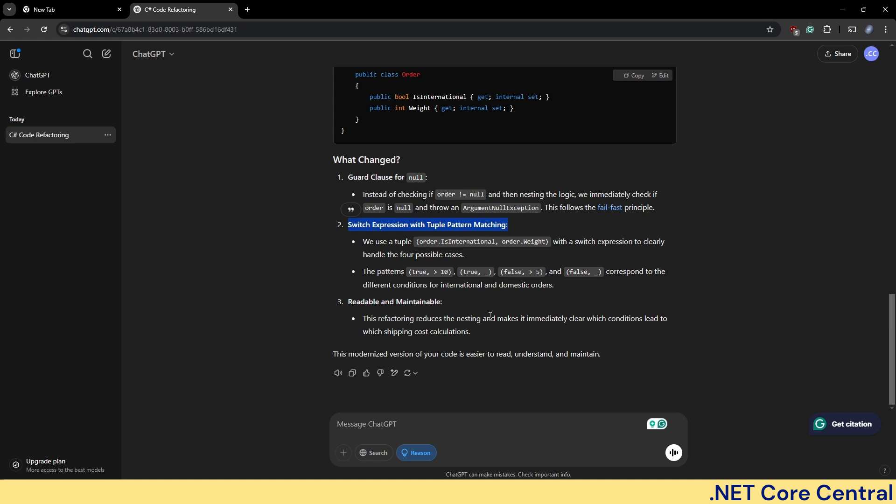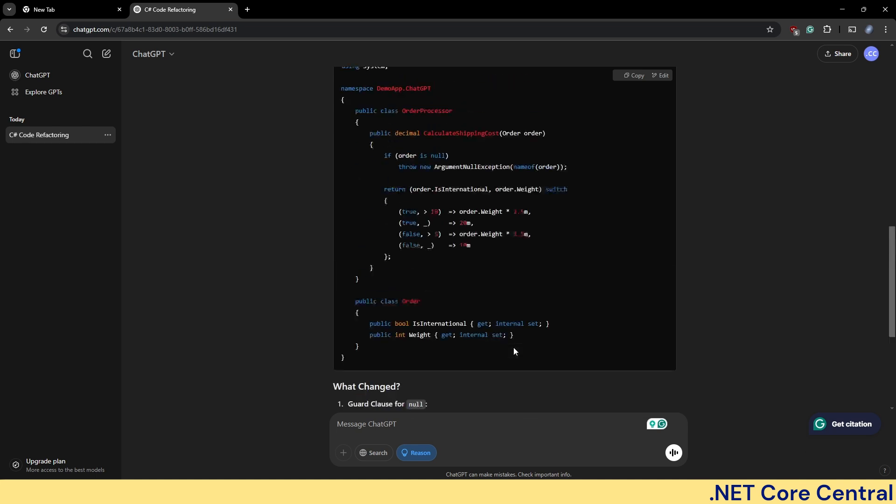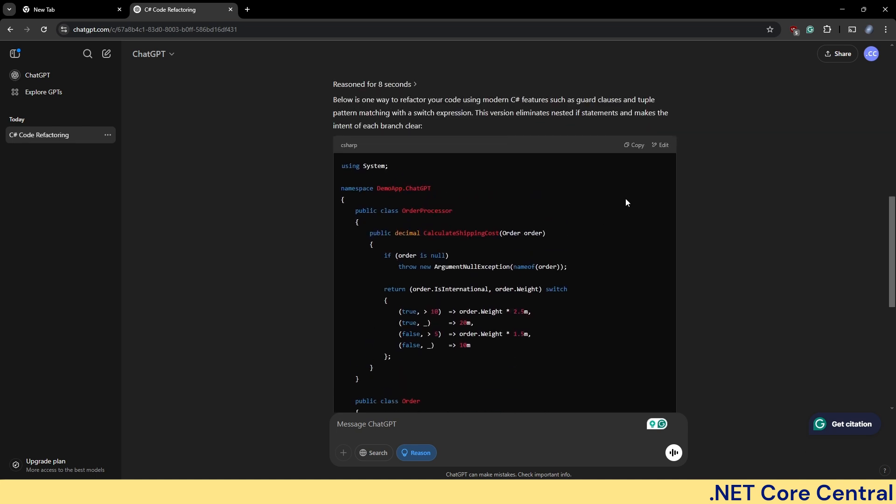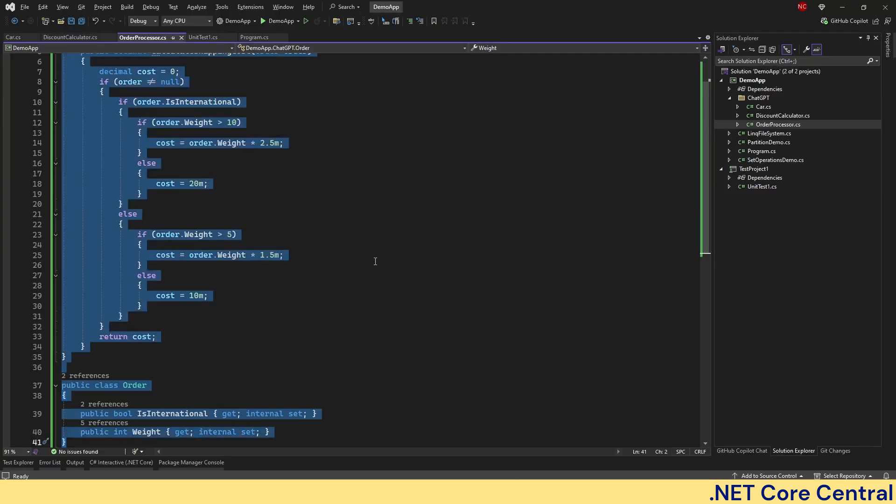This refactor reduces the nesting and makes it immediately clear which condition lists which shipping cost calculation. So just copy this.